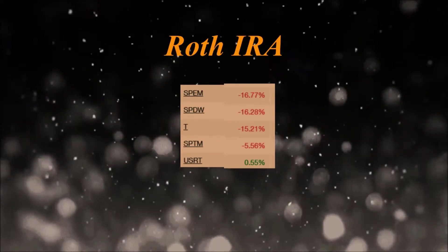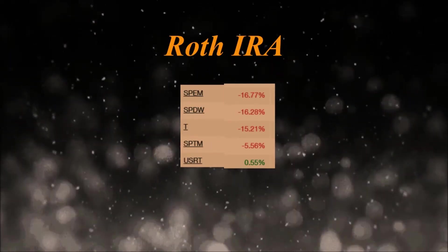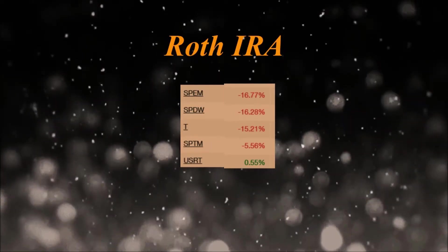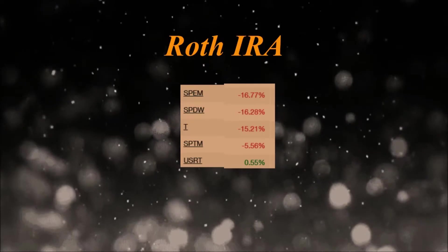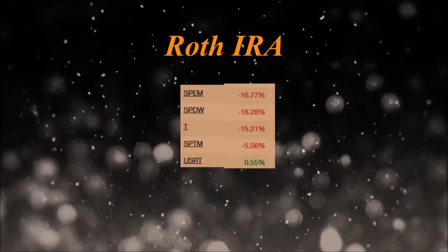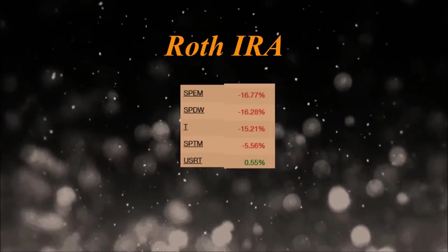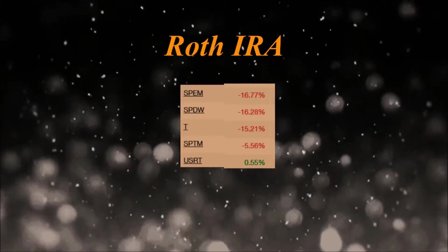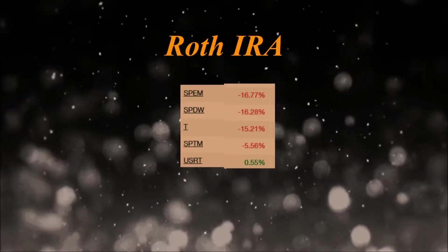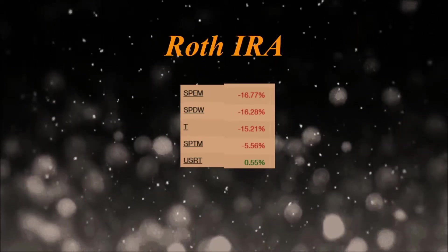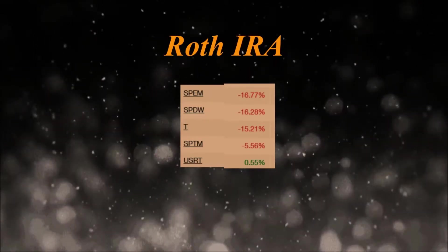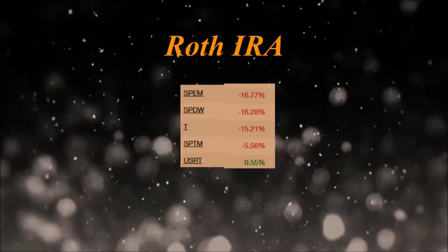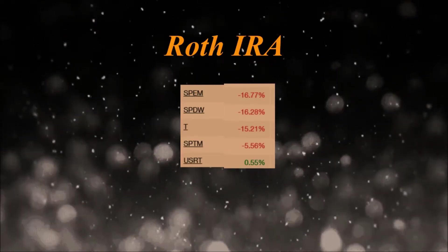I have SPEM, which is the emerging markets ETF, down about 17 percent. SPDW, which is the ex-US ETF, down 16.28 percent. I have AT&T which is down 15 percent, M which is down 5.56 percent, and USRT which is 5.05 percent down.